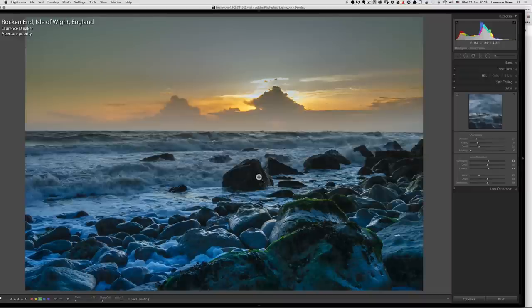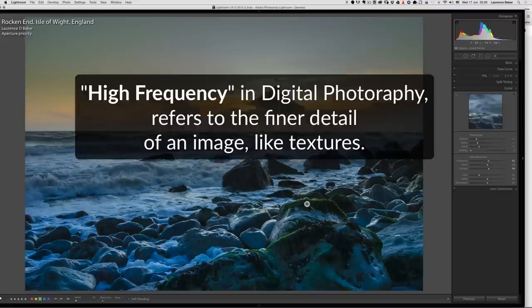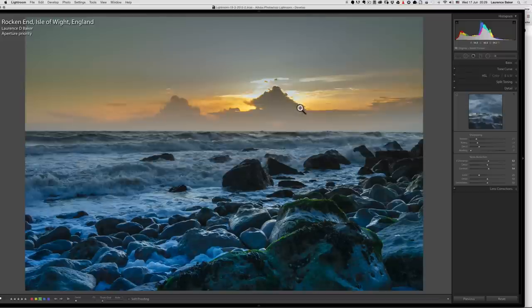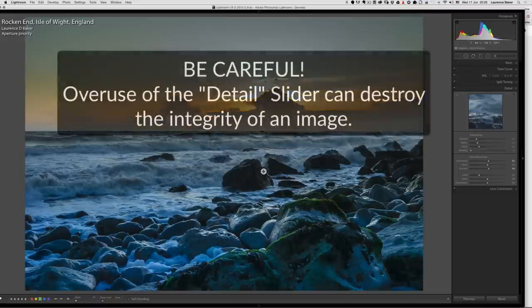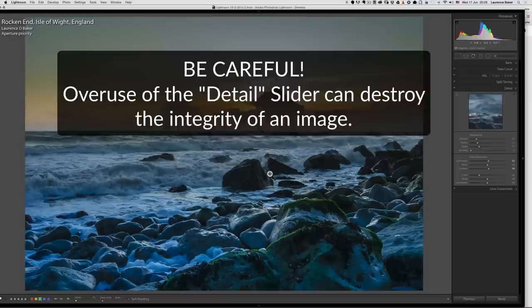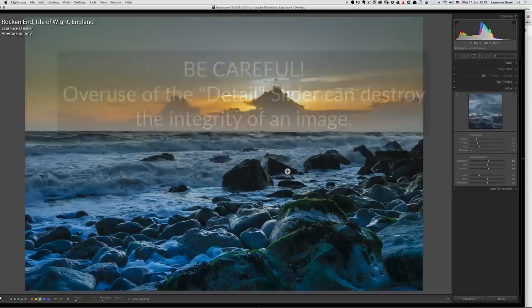Detail is about high-frequency detail. High frequency simply means the finer details, like the textures on these rocks or the texture in that seaweed. Low-frequency detail is sharp edges — the sharper the edge, the lower the frequency. I often have the detail slider quite low on a landscape image like this because it's a broad brushstroke; you don't need fine details causing artifacts. If I was photographing a flower with a macro shot, of course I would use the detail slider, but on a lot of images it's not much use.